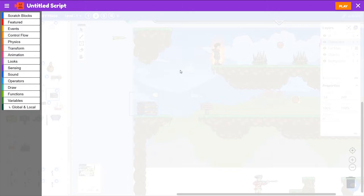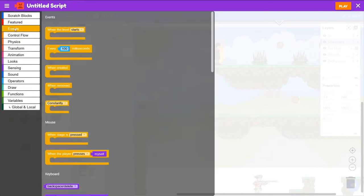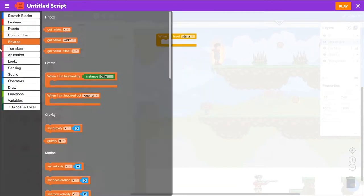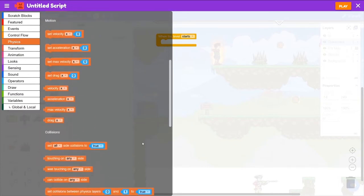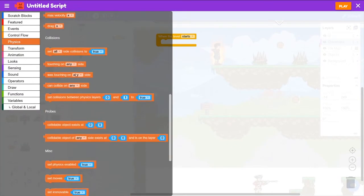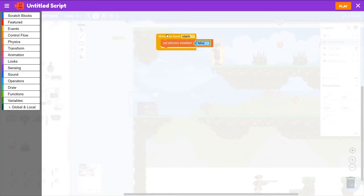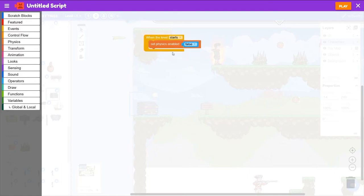First of all, we need to disable its physics when the level starts. So we'll go to Events, When the Level Starts, and then Physics, Set Physics Enabled to False.